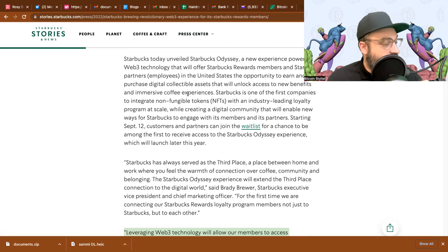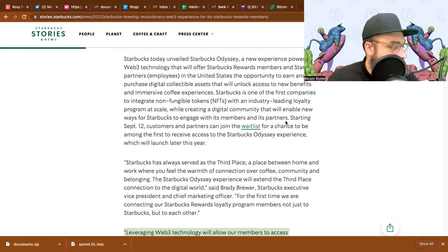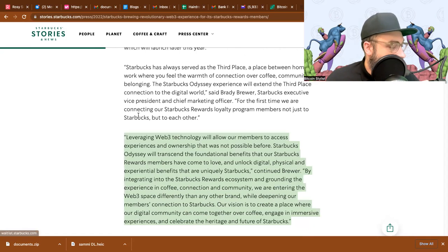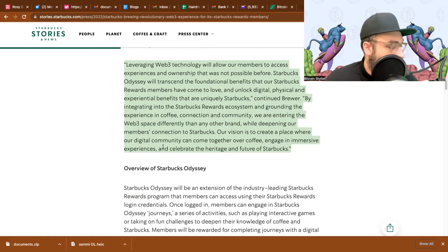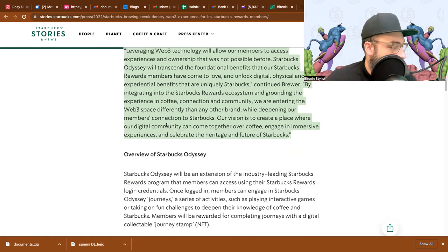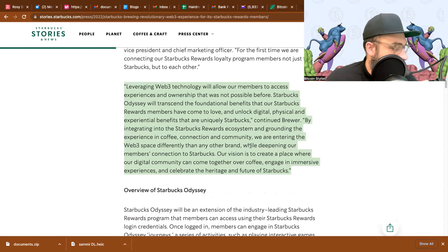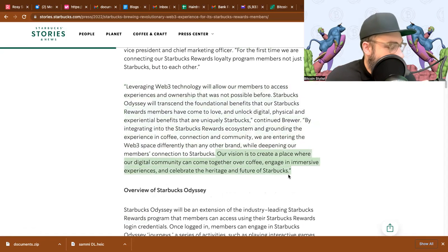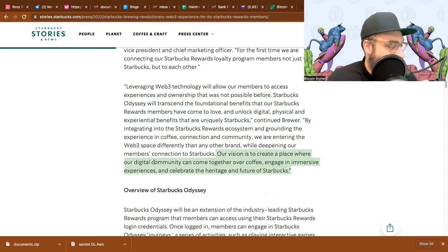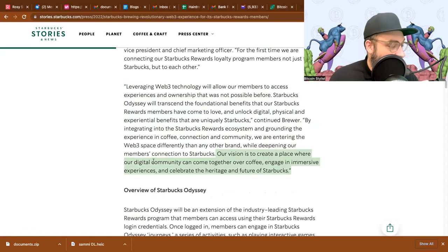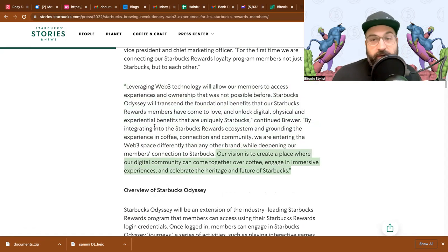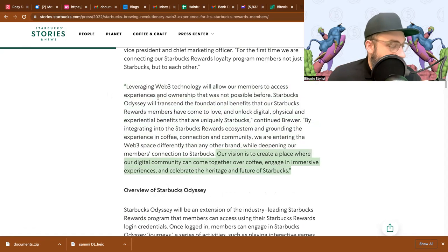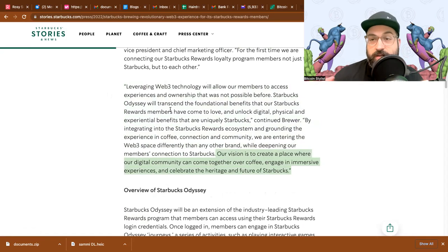So it's basically saying hey guys we're getting into the NFTs world, we're getting into web3, and you're going to be able to have access to new benefits, immersive coffee experiences, engage in immersive experiences, come together, build a digital community. If you're a big Starbucks fan, this is probably huge for you because you get to get more into the brand.